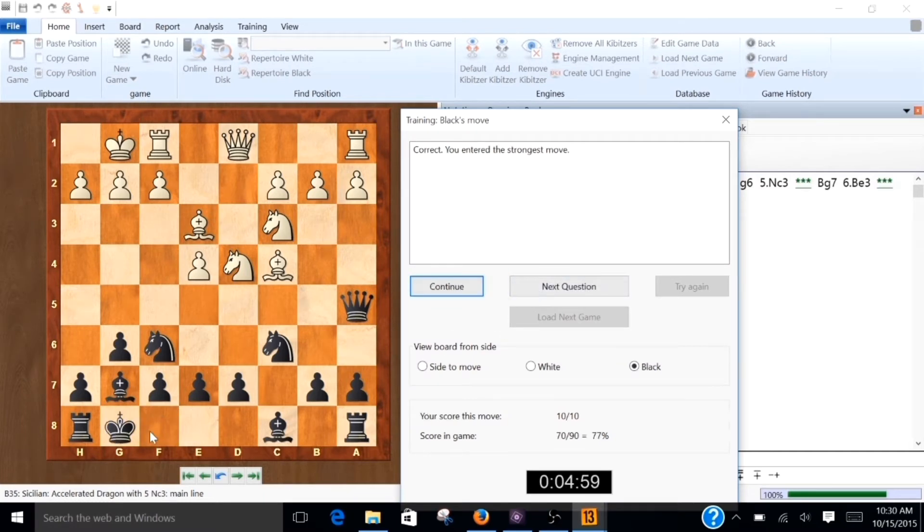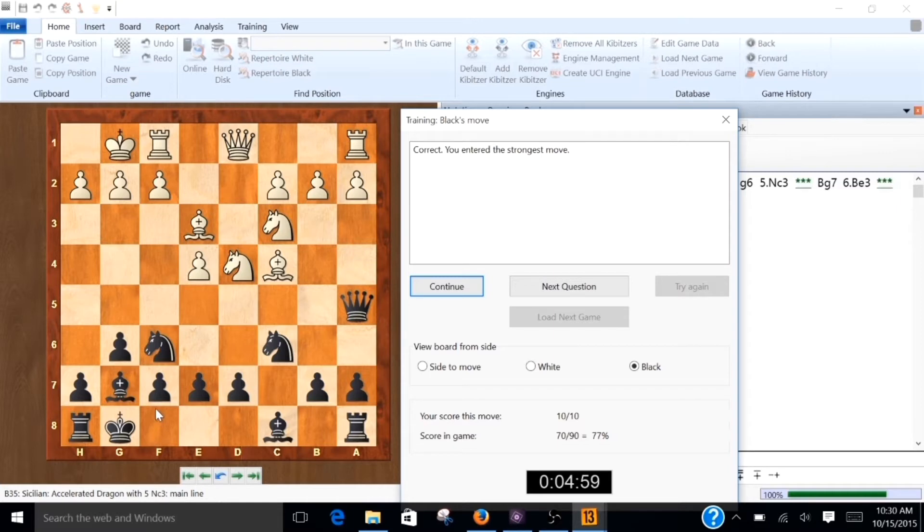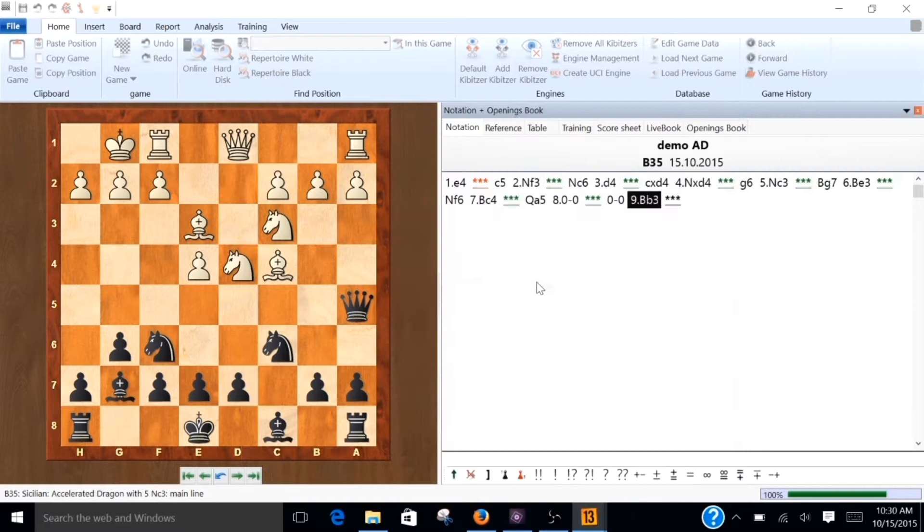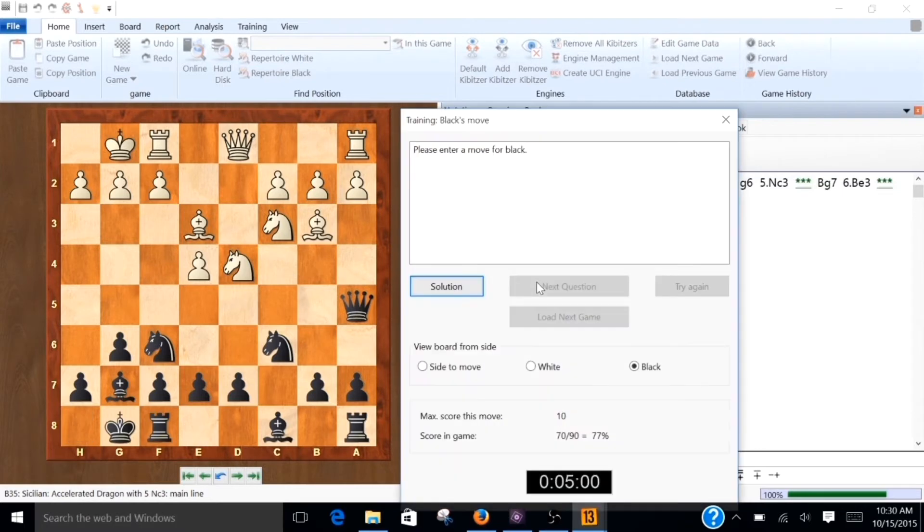Notice that when you make a castling move, when you're prompted to make a move, if you castle, it only moves half of the move. I don't know why. But it waits for you to hit the next question. And then it'll move the castle over, or the rook over, and complete the castling move.